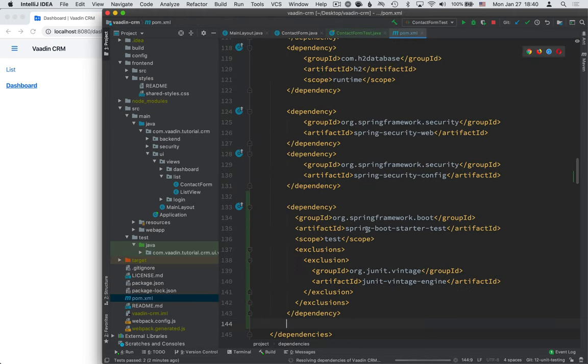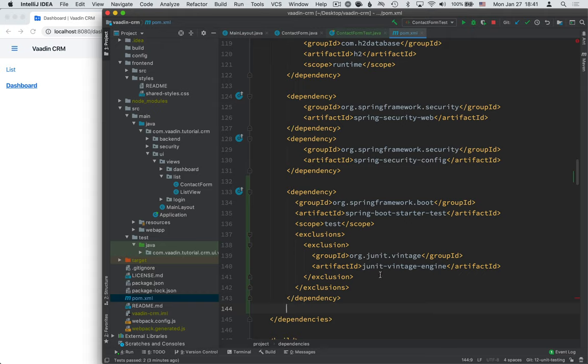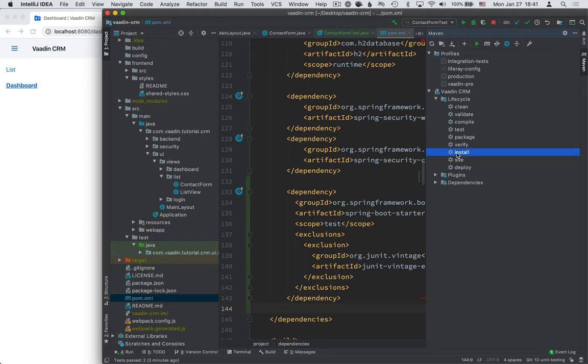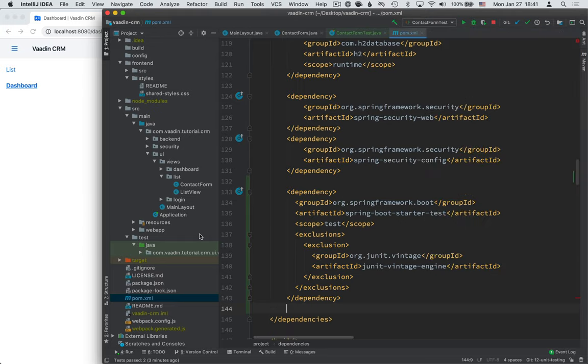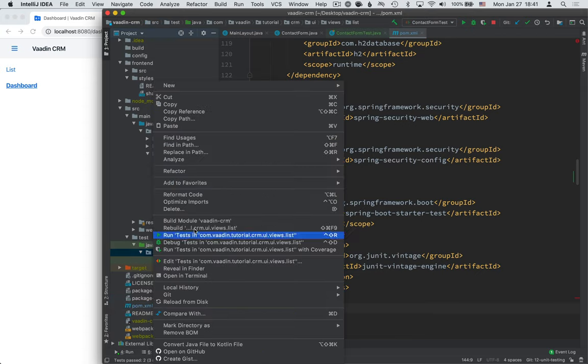The dependency that we're adding is the spring-boot-starter-test dependency. It's scoped to the test scope. And we exclude the vintage version of JUnit. Okay, so now that we have the dependency here, either make sure that your IDE is set to automatically download dependencies or go to your Maven plugin here and run the install target here to make sure that you get those dependencies installed. Once you have them installed, go into the same package and create a new Java class.